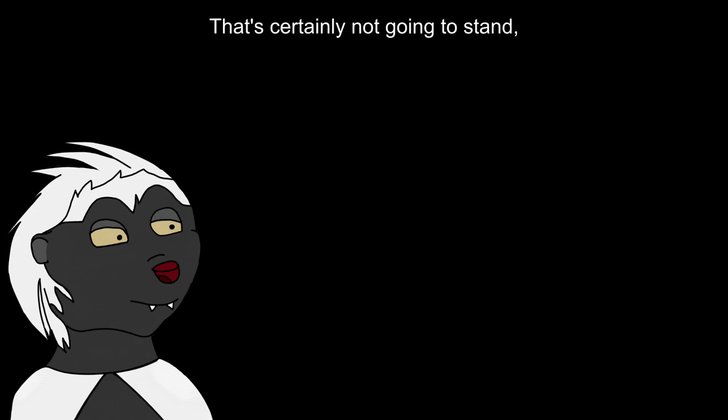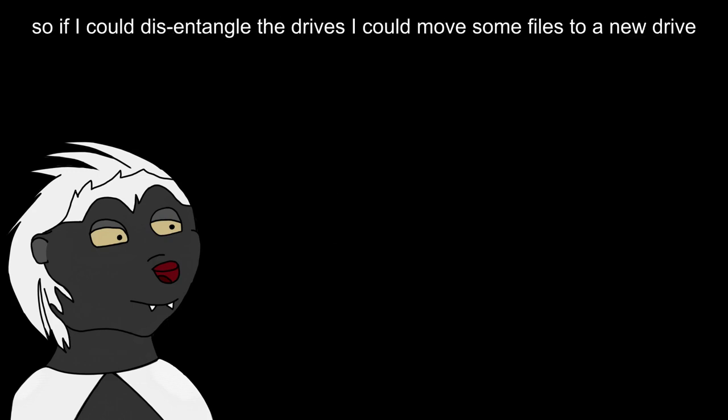Oof! That's certainly not going to stand, so if I could disentangle the drives, I'd be able to move some files to a new drive and sort out the rest later.